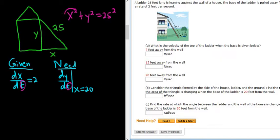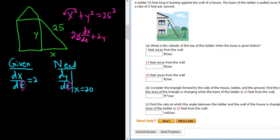Using the power rule: 2x times, and now we have to use the chain rule, the derivative of the inside function. So x is our inside function, so its derivative is dx/dt. If we were taking the derivative with respect to x, it would just be 2x dx/dx, but dx/dx is 1. So here it's dx/dt plus 2y — again, chain rule — times the derivative of that inside function, dy/dt. And the derivative of 25 squared is 0.